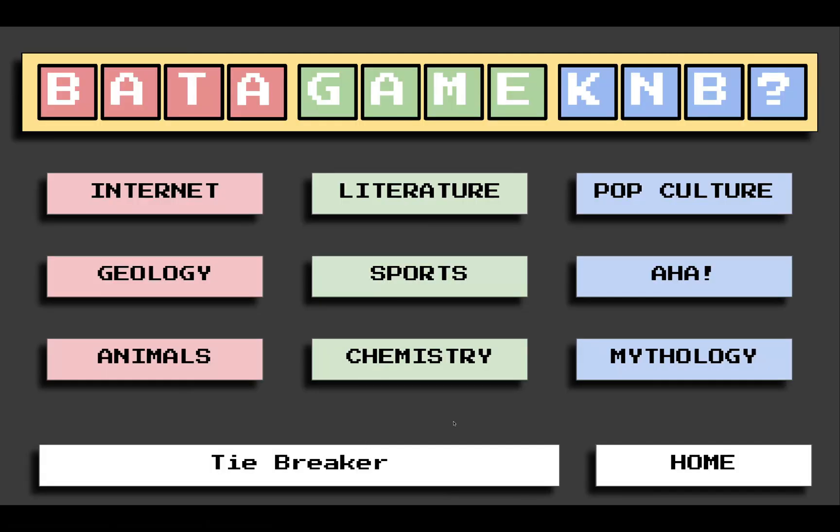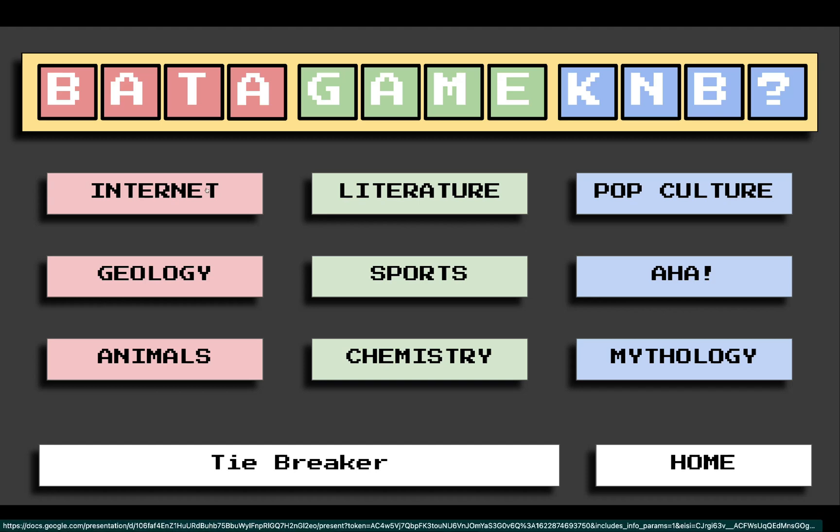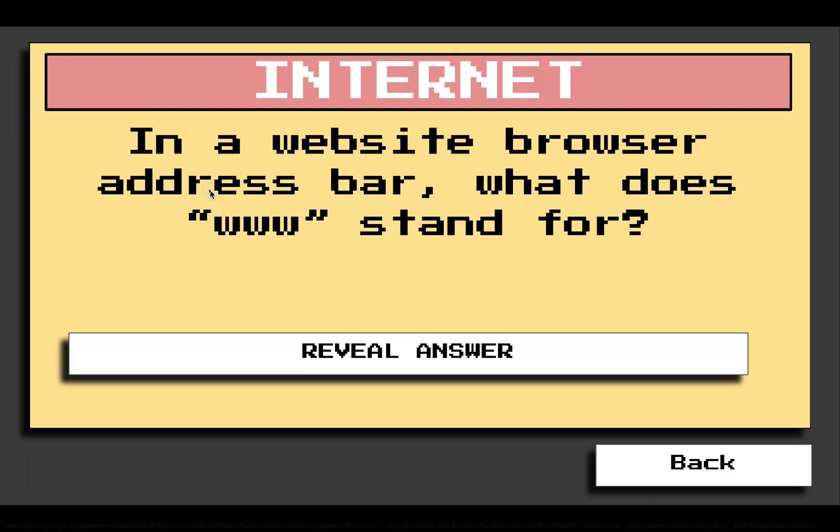By doing so, you'll see the categories which contain the questions. You have to choose one. For example, Internet. I will click the box and a question will appear. In a website browser address bar, what does www stand for? Now, the students can write the answer in the chat box.